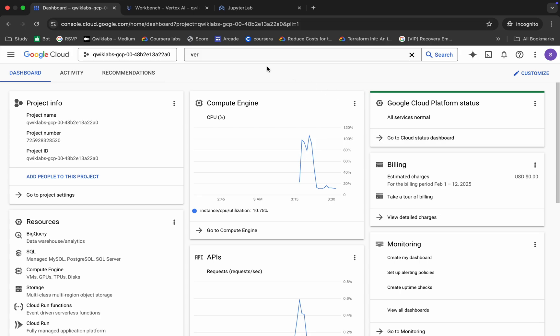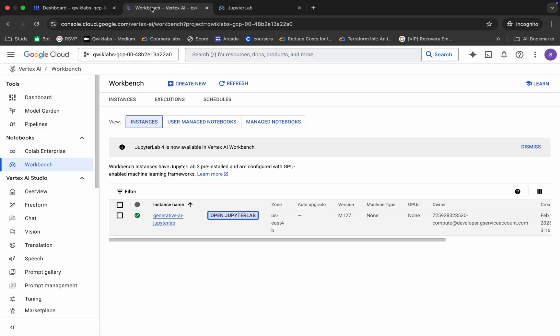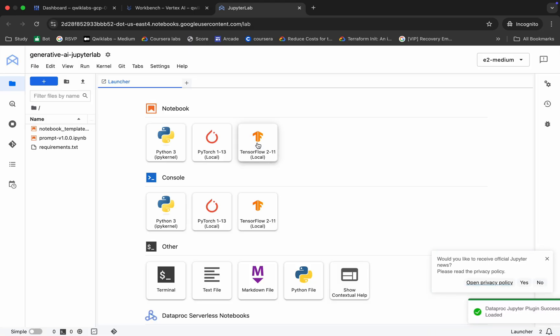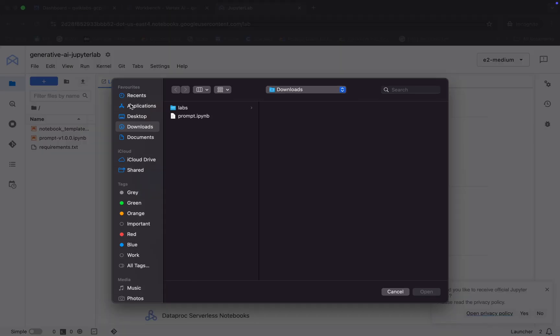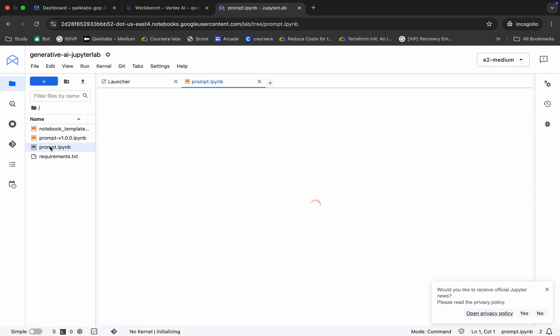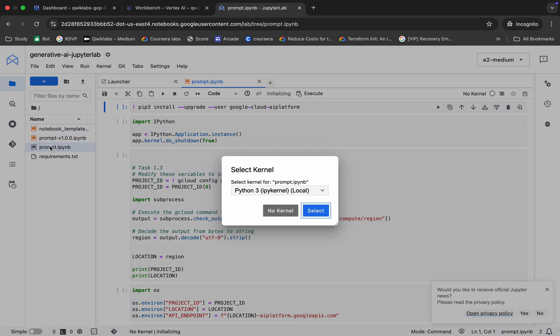Once you're done with that, come back and search for Vertex AI. Open it in a new tab, then click on the Workbench page. Click on 'Open JupyterLab' — this will open a Jupyter notebook. Now you have to upload the file. Click on the upload button and simply upload the file which you just downloaded from the GitHub repo.